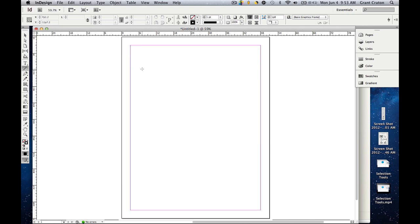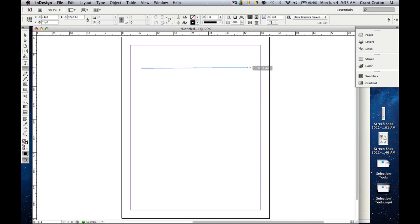What this tool does is it creates a line. You want to make sure to click and drag. And whenever the line is the appropriate size you want it to be, you release the mouse. When that's done, you'll create a line.